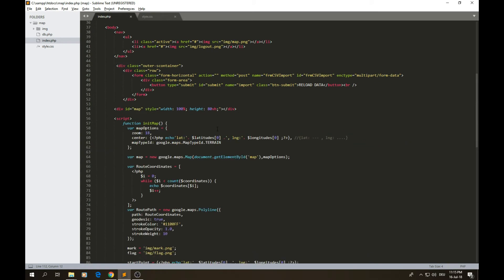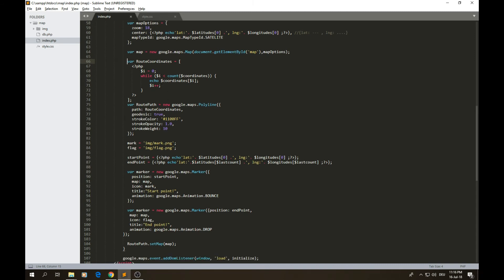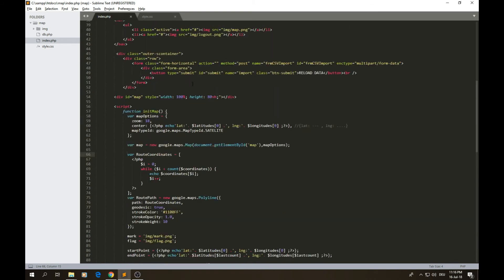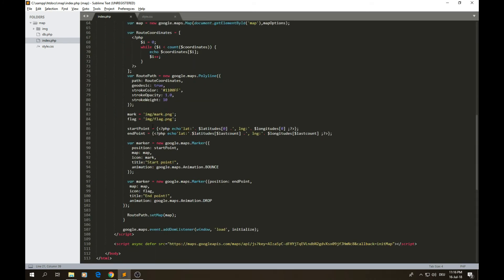The first thing we do in JavaScript is initialize the map with a zoom level, center point, and map type. I initialize the center of the map on the first point from the latitude and longitude tables — I take the first element and center the map on that point. I need to add PHP tags to access those table values inside the JavaScript. Then I create the map object, and this is where we will draw our markers, route, and coordinate points.